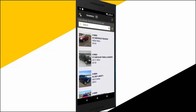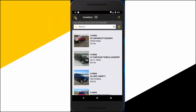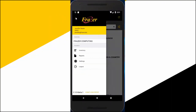That's not all. Tapping the hamburger icon in the top left of your main screen gives you the ability to manage multiple dealerships, create custom reports, edit settings, or log out of the app.